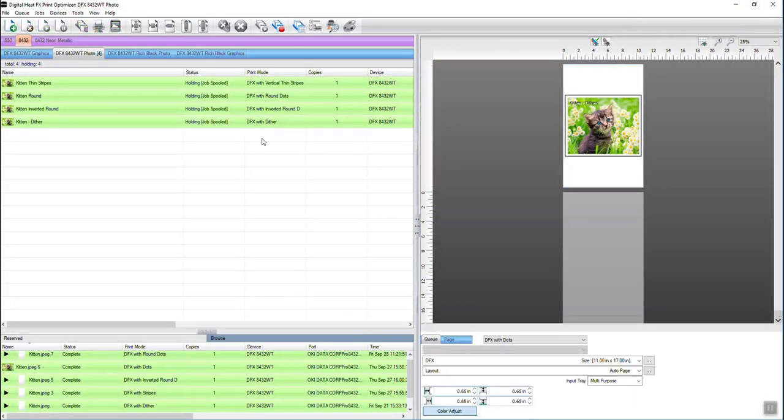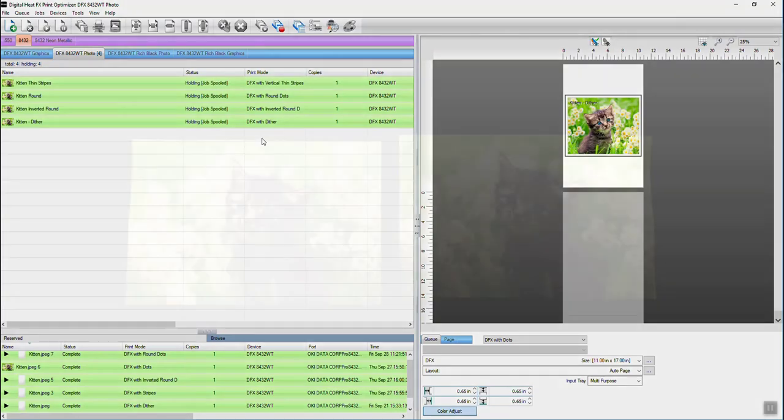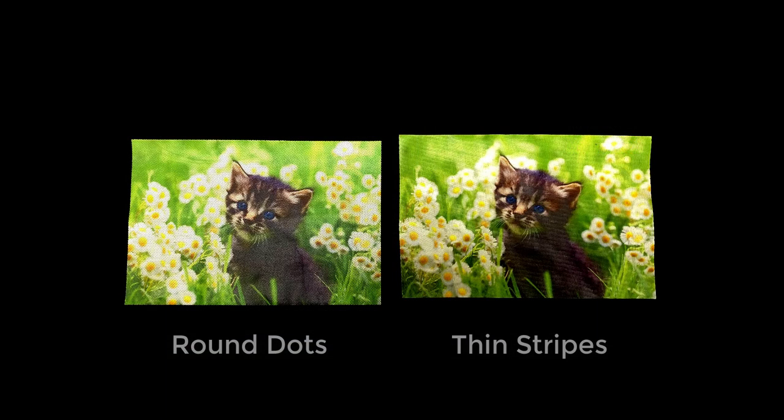So that's just a bit. What I want to show you next is we've printed these out and we've put them on some shirts. We've also done the digital heat effects logo. So let's go ahead and take a look and take a look at how these effects actually look in real life.